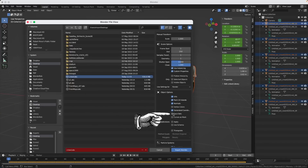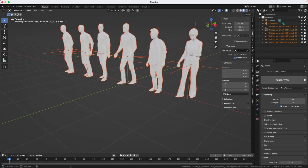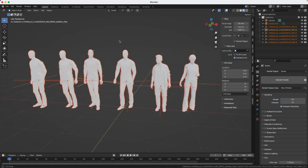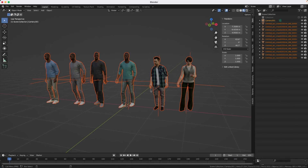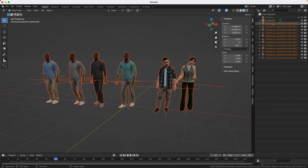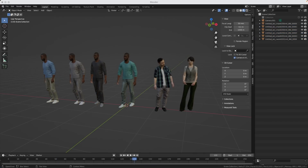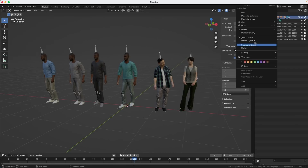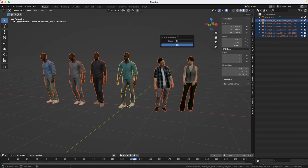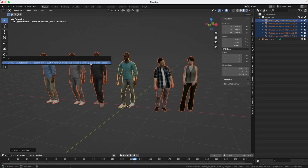Now I can select all the characters and export them as an Alembic. It's very important that you turn on Face Sets, otherwise your shaders will not work. If you create a new file and import your Alembic, you will not have your shaders — here's the trick: go back to your original file, turn off the collection so you can see what you're doing, then import the Alembic. The shaders get applied automatically because the original characters from the FBX are still present. Now you can get rid of all the empties, delete the entire original collection with all the skeletons.